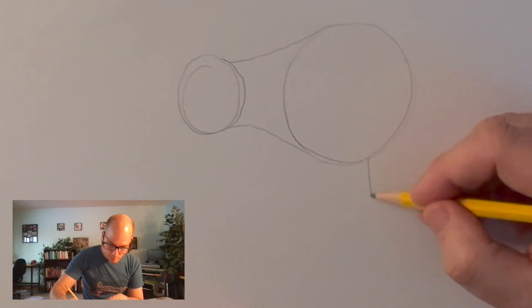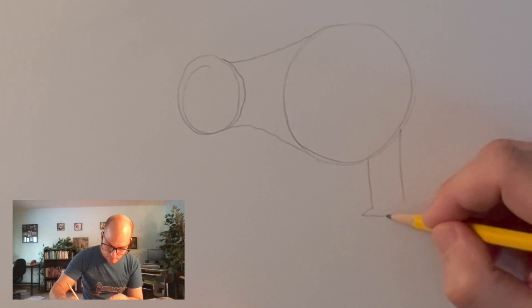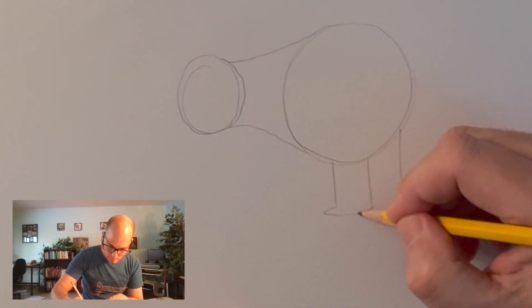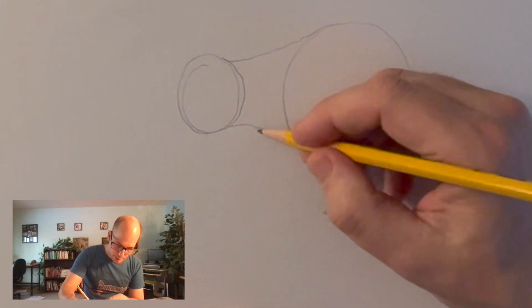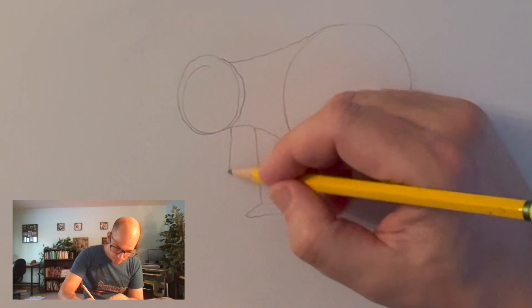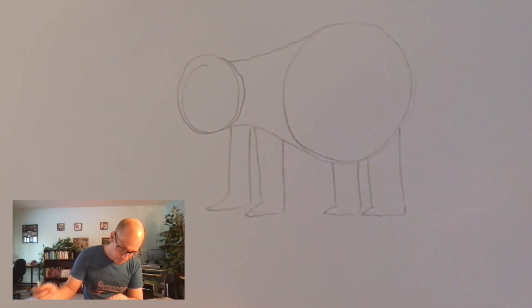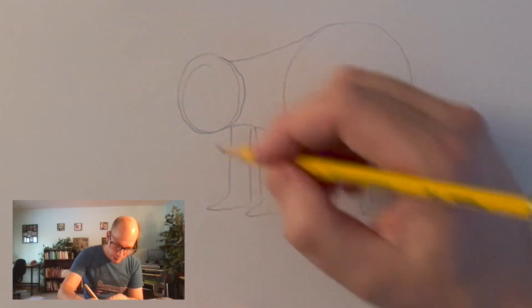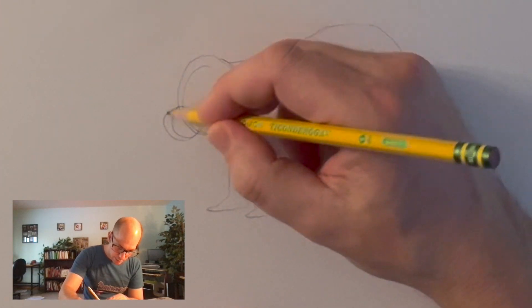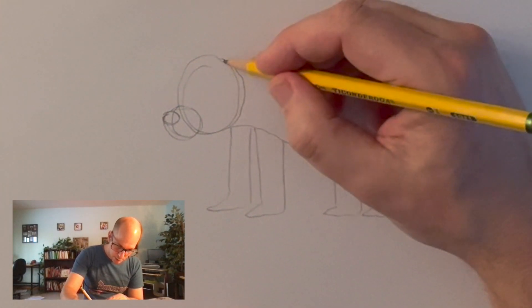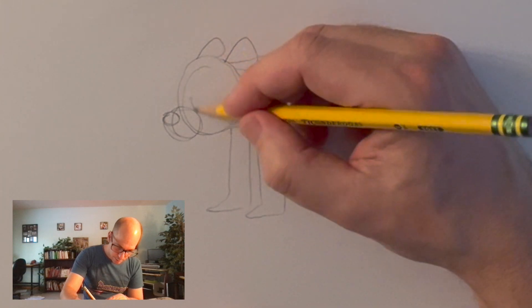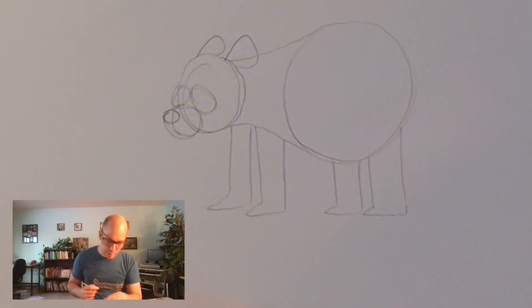All right, now give your pandas some legs, back legs. Give your pandas some front legs. Give your panda a little snout here, and a nose, some panda ears, and the spots for the eyes.